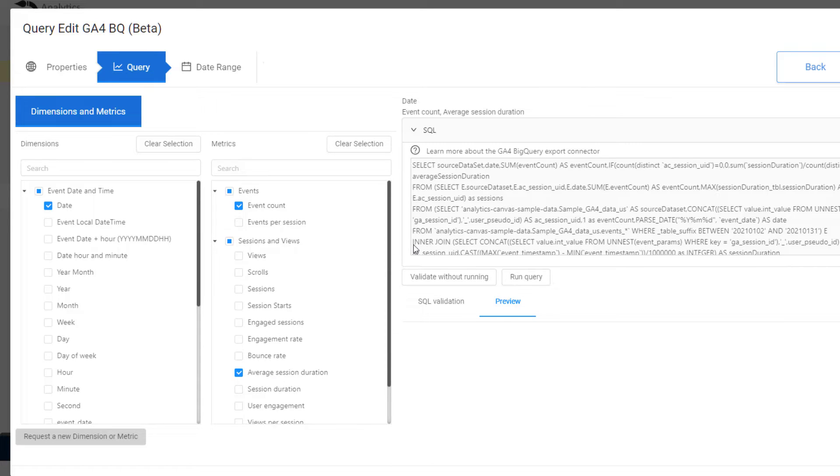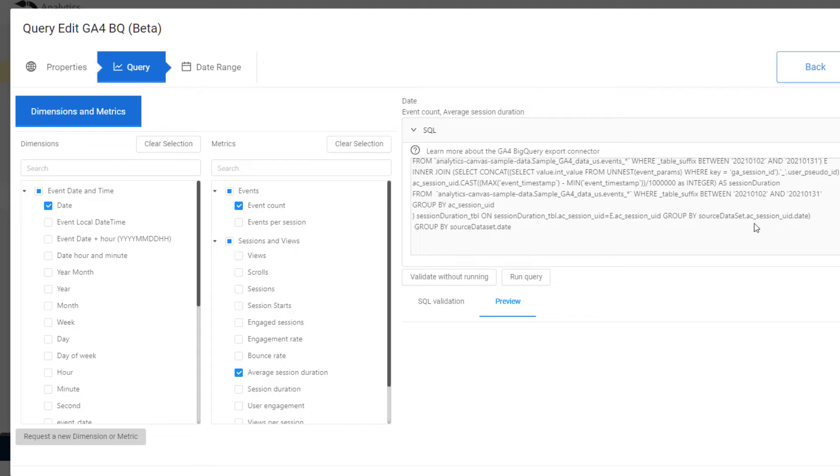As we add more dimensions and metrics, we can see we're adding the joins and calculations necessary to create the SQL.